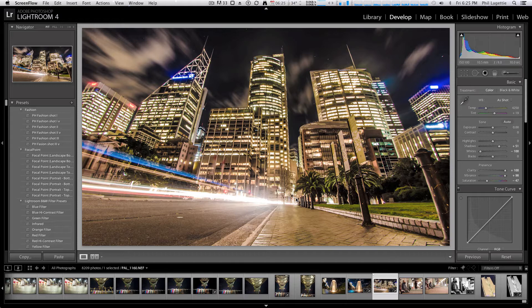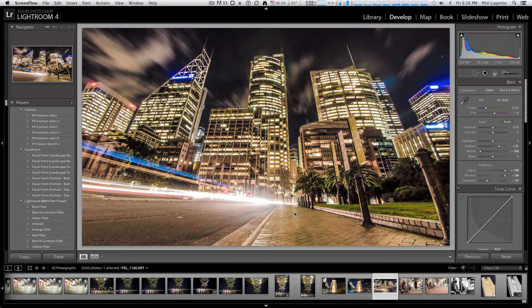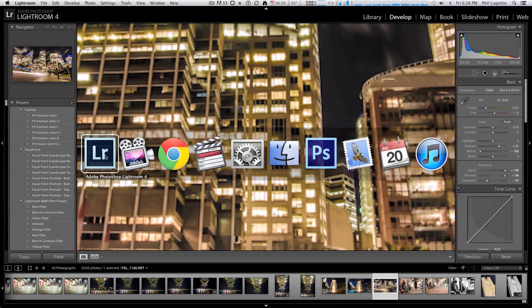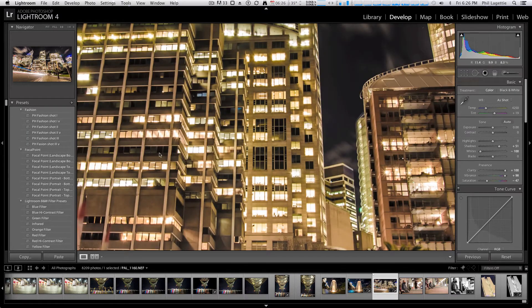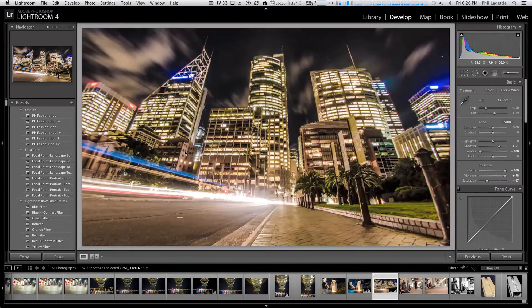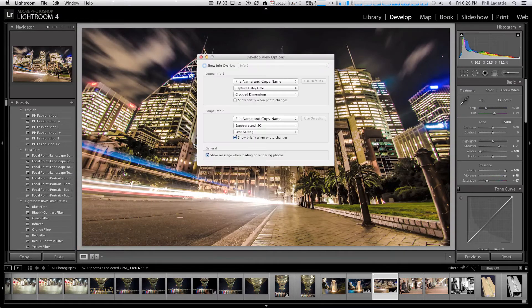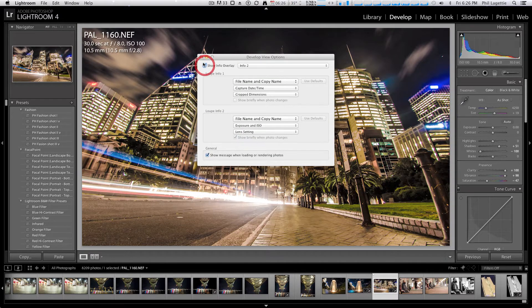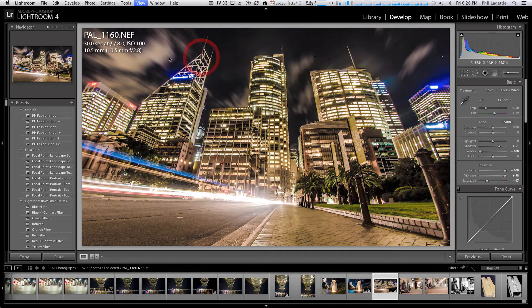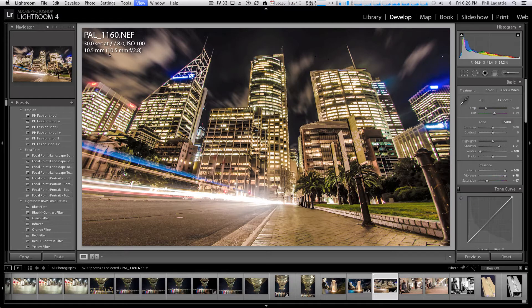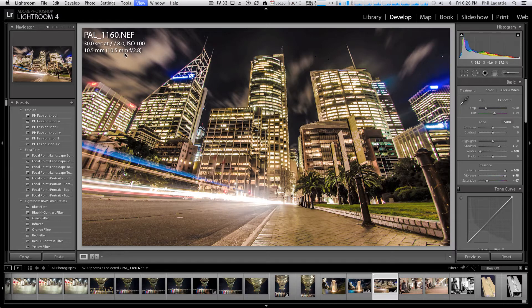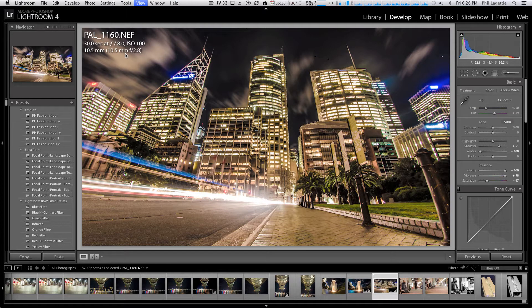Very simple photograph. I think the way that this photo really pops is what was done in post-production. As I said, it's a very simple image. If I hit Command J, I'll go to my Show Info Overlay, and as you can see in the top left-hand corner, the EXIF data reads 30 seconds at F8, ISO 100, 10.5mm fisheye is what I was using.